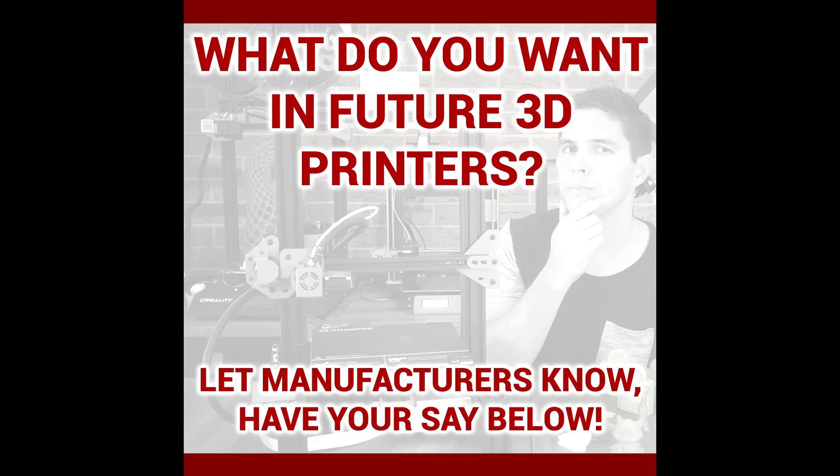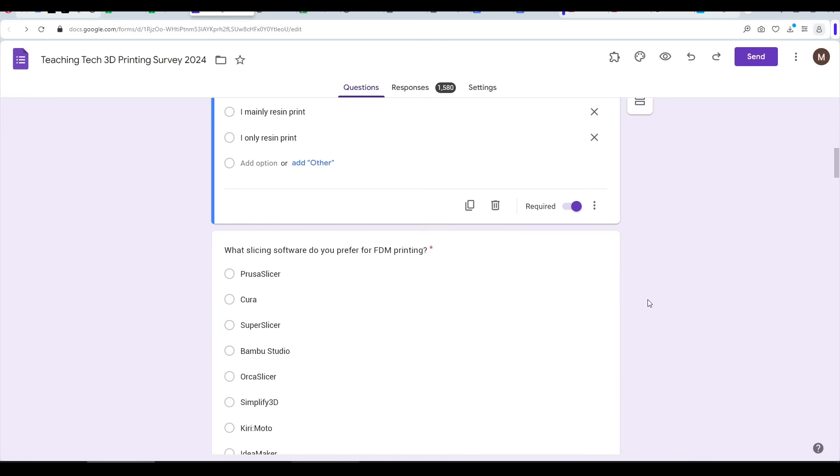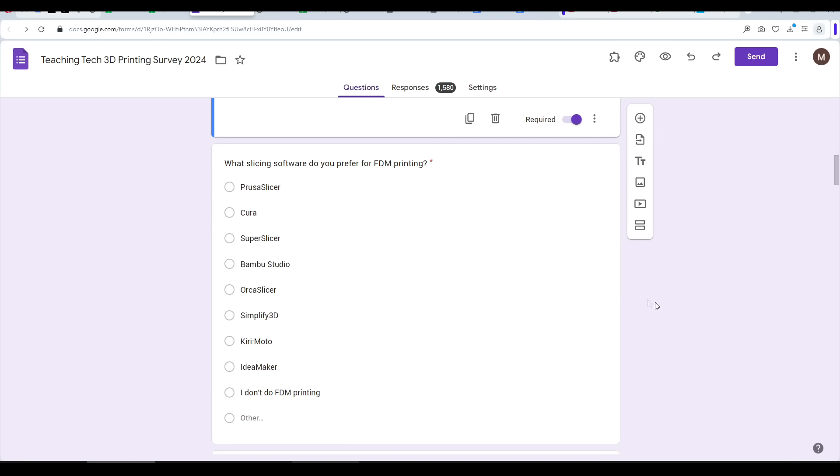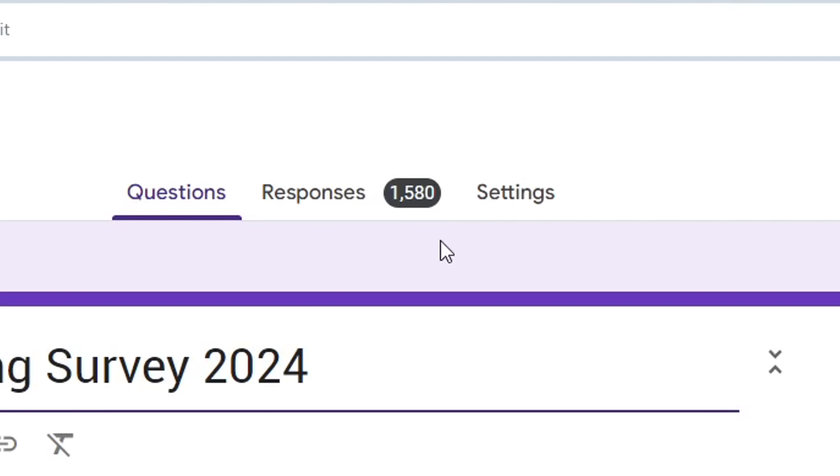Once again, I created a community post on YouTube, largely recycling the same graphic, but at least fixing the typo. However, this time to make my life easier, I used a Google form to act as a survey. As I'm compiling this video, we've had almost 1,600 responses.